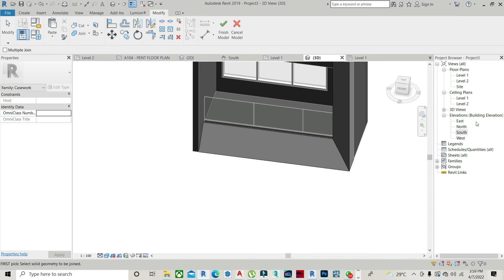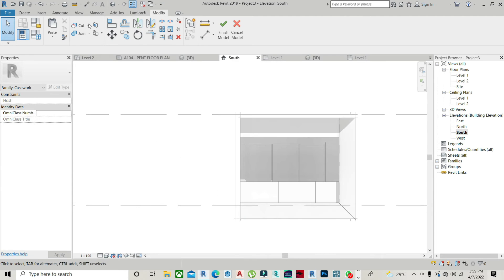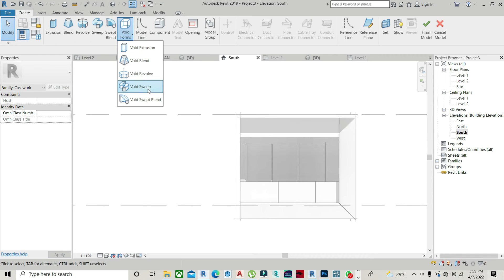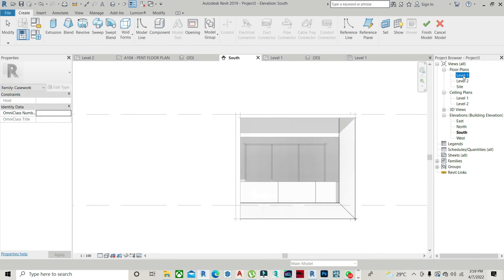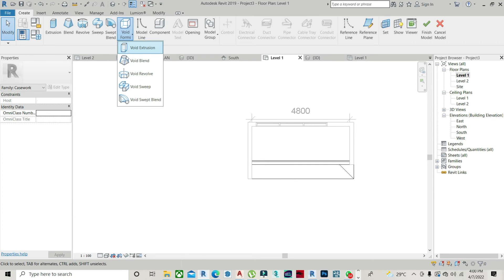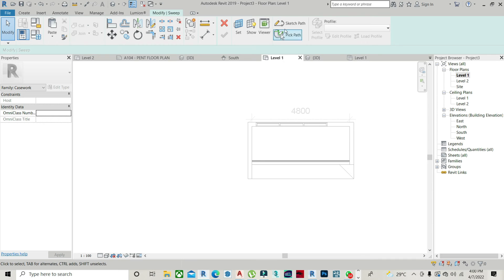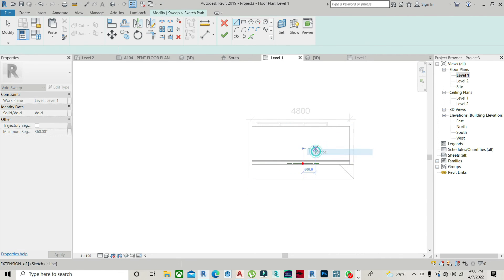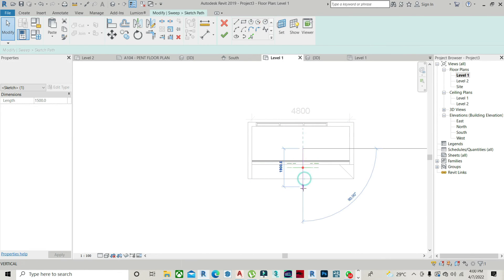To cut out these parts, I'll make use of my Void — my Sweep Void. I'll go to my floor plan, level one, and pick Void Sweep. I just need to sketch the parts where I want to void out — this is where I want to void out.